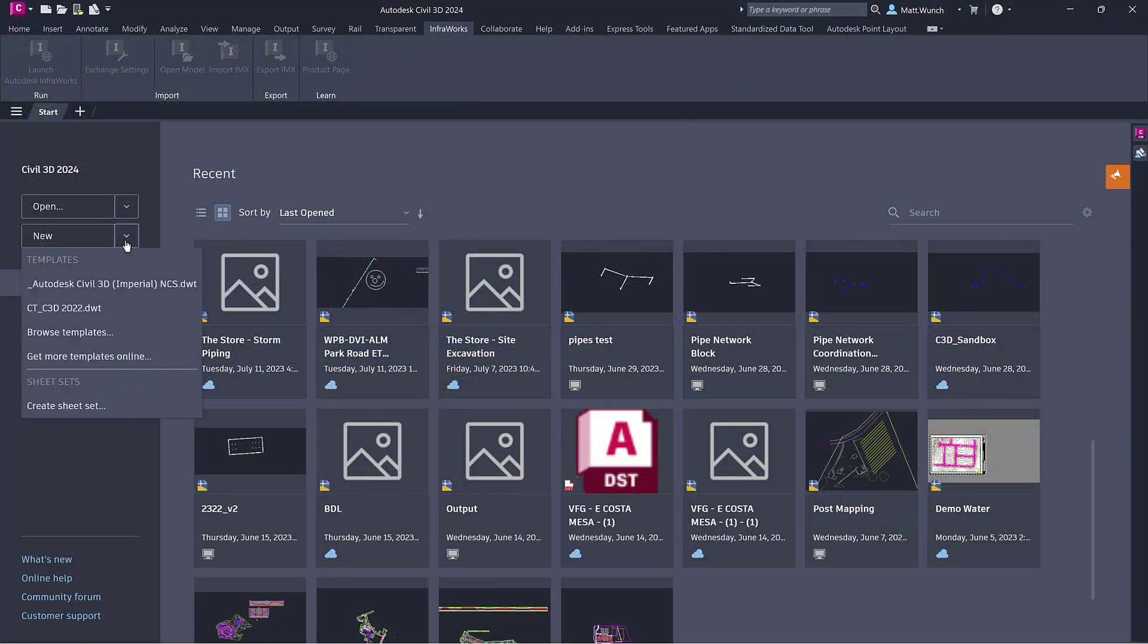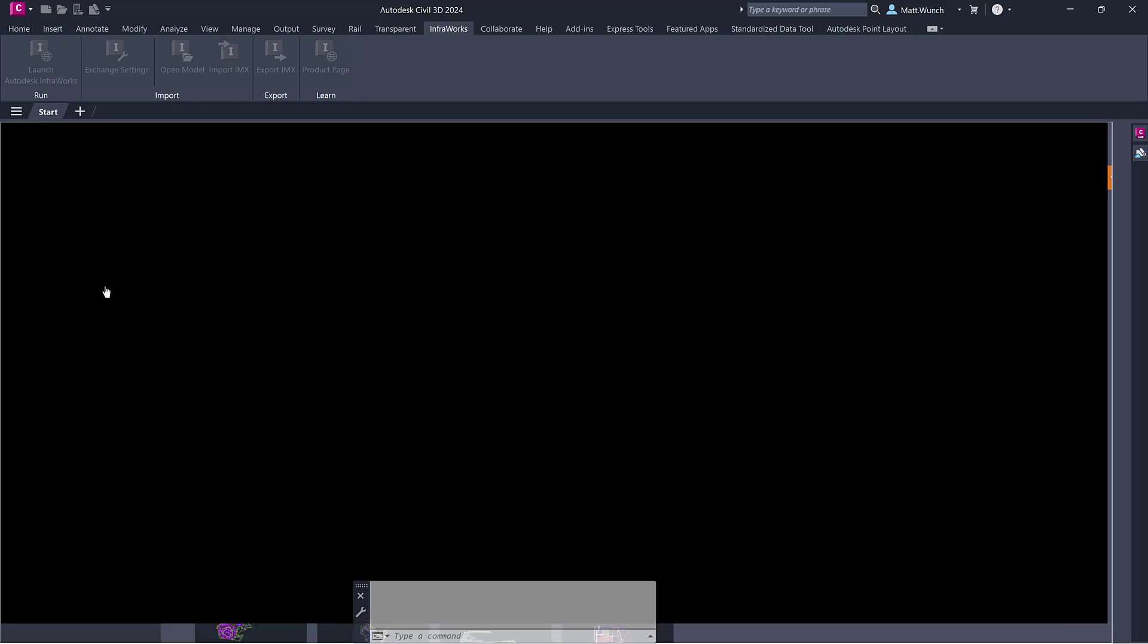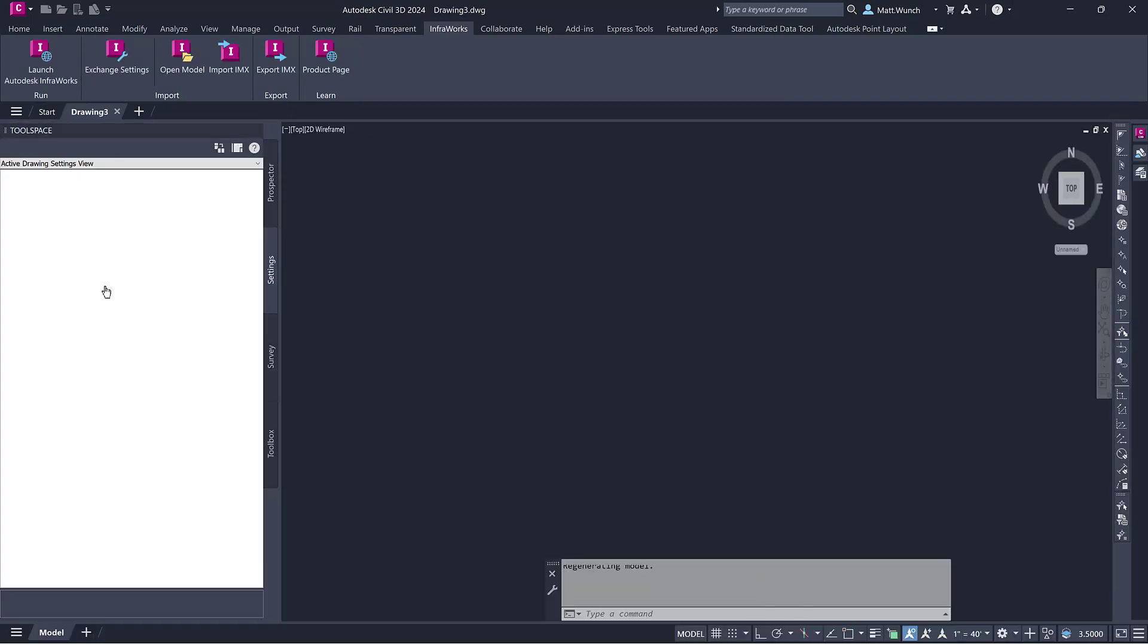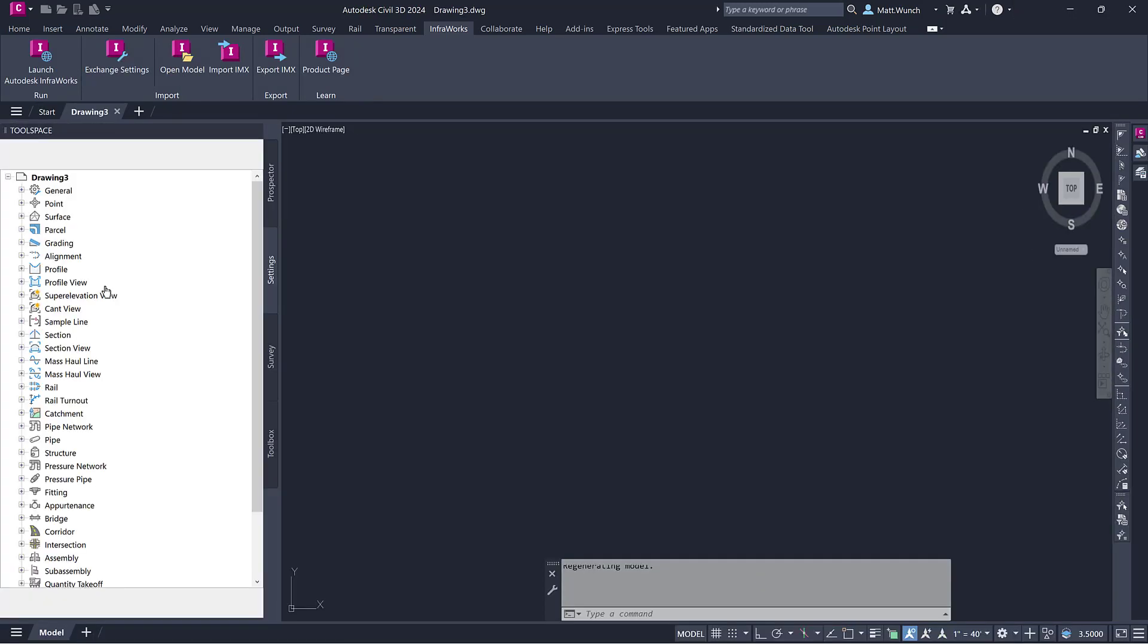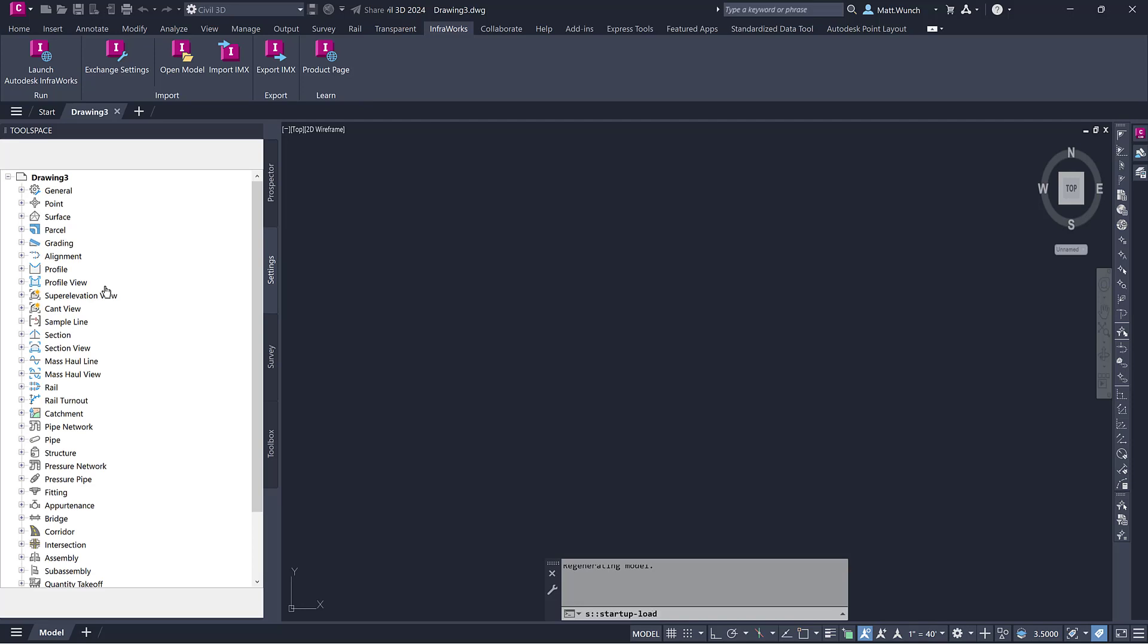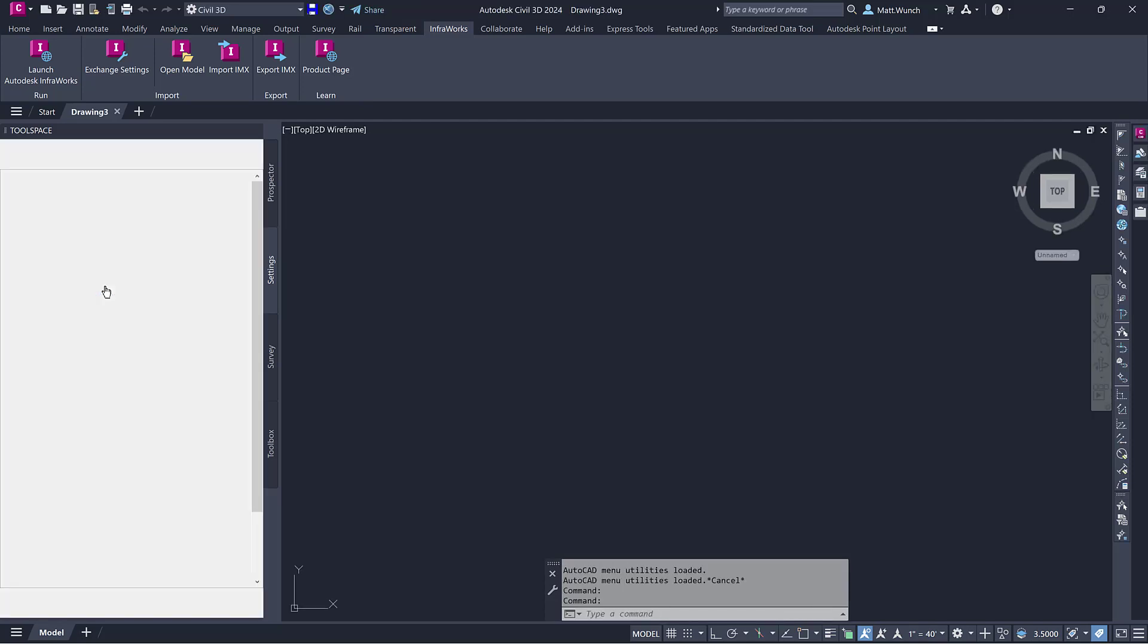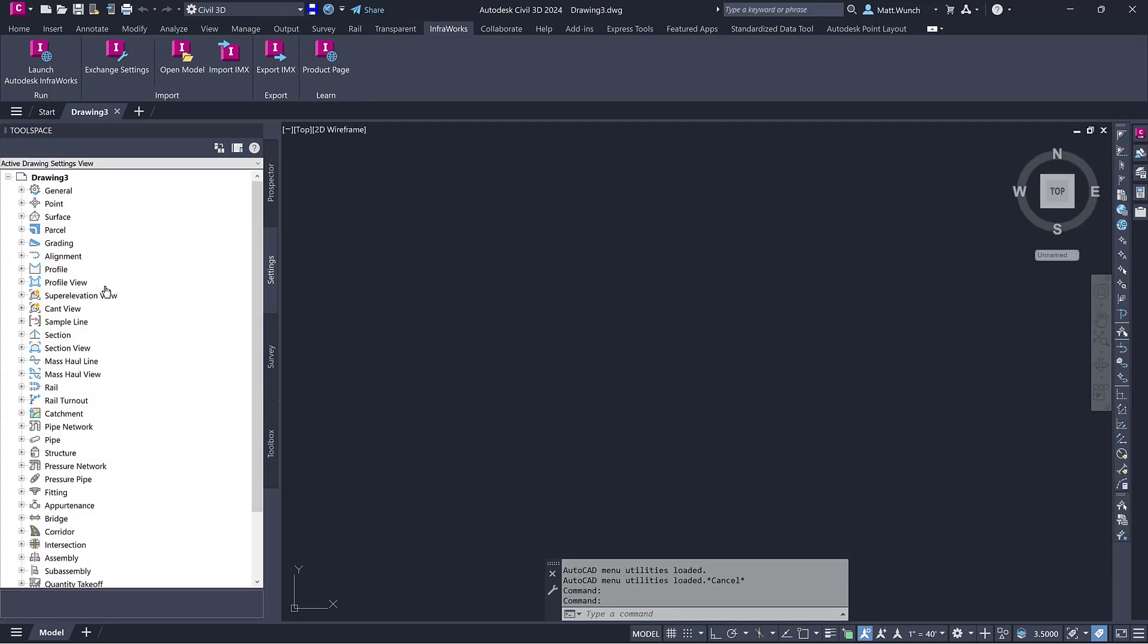I'll start by creating a new drawing using the Imperial template. It's important to maintain the same drawing units in each file so as to not run into any geometry scaling issues when converting from one format to another, in this case InfraWorks to Civil 3D or Civil 3D to Revit or vice versa.